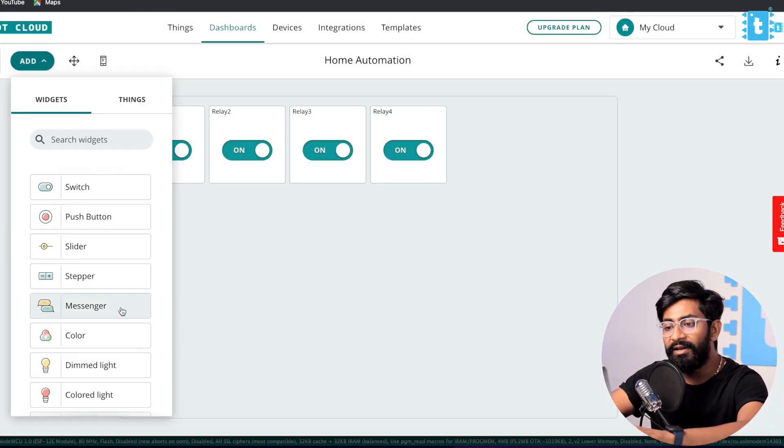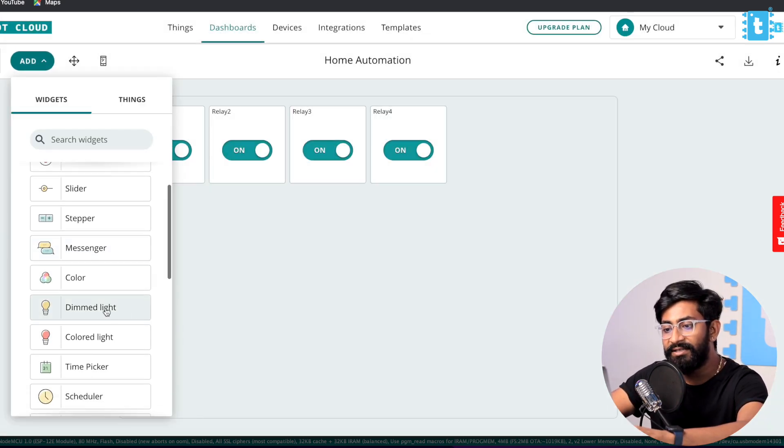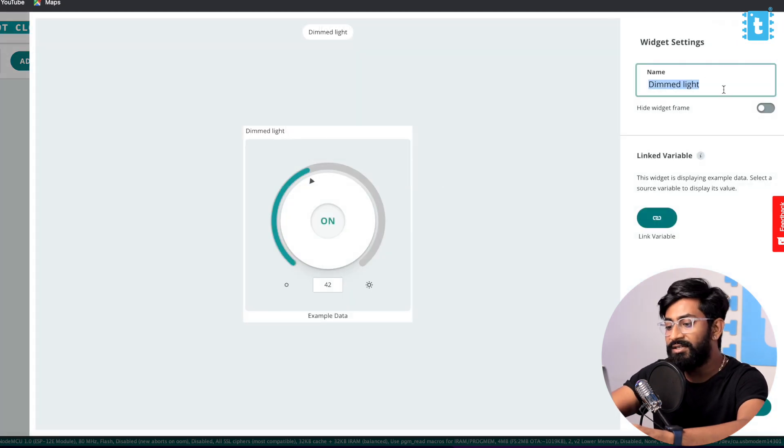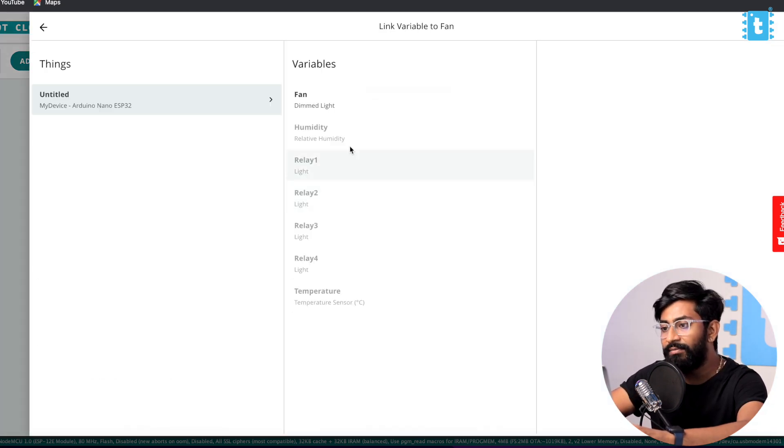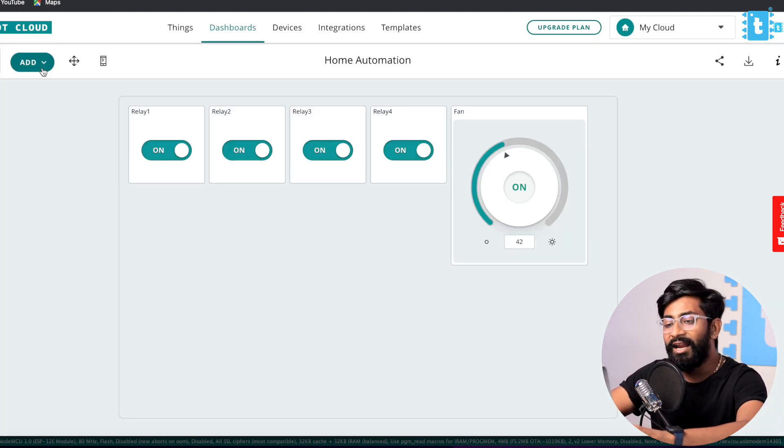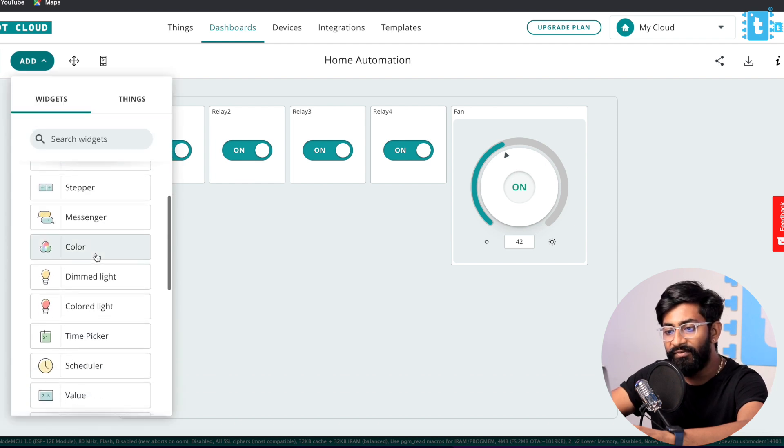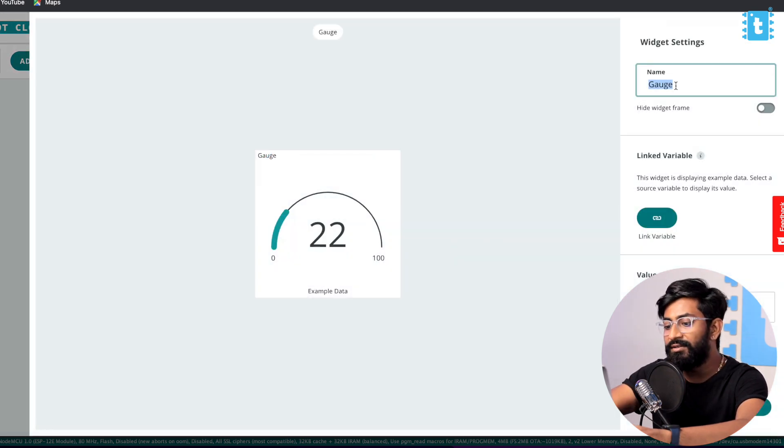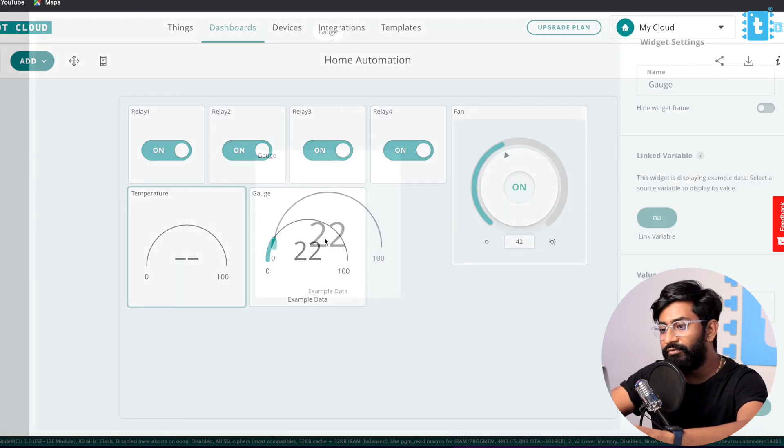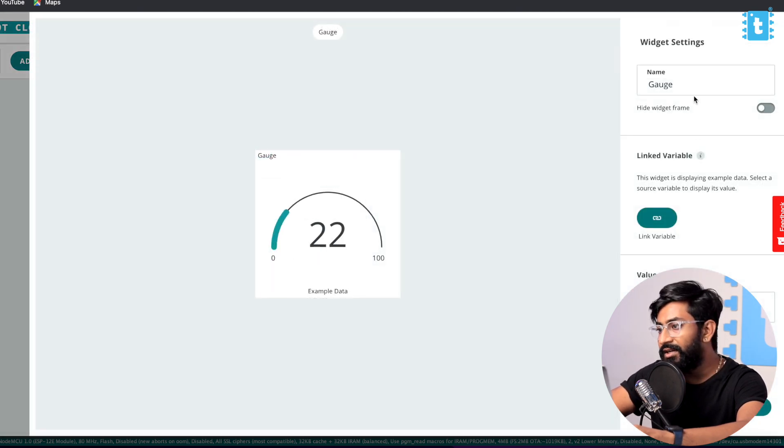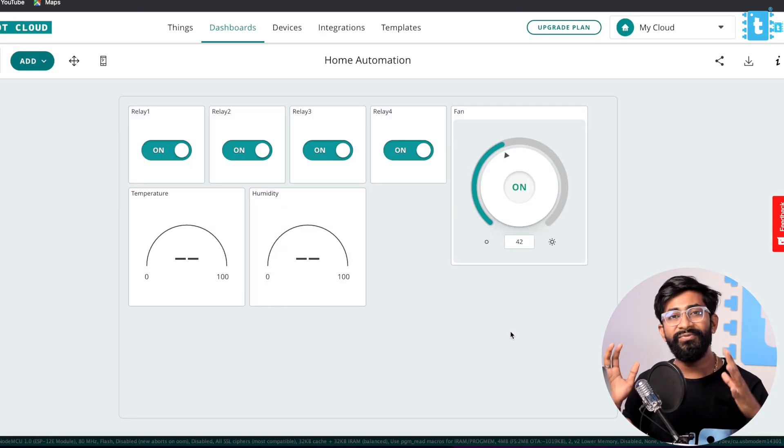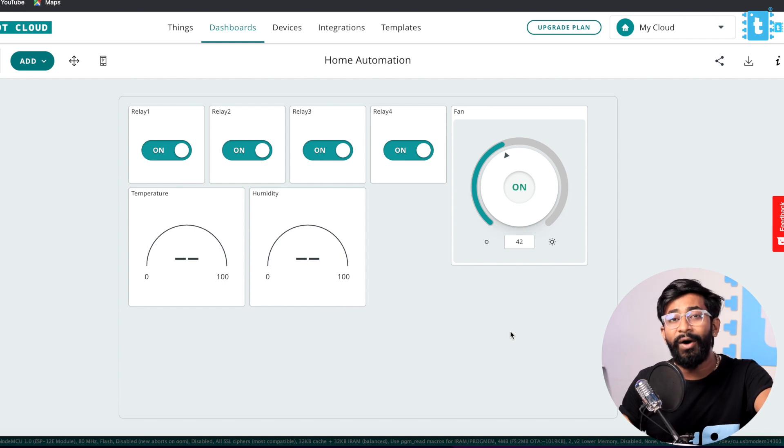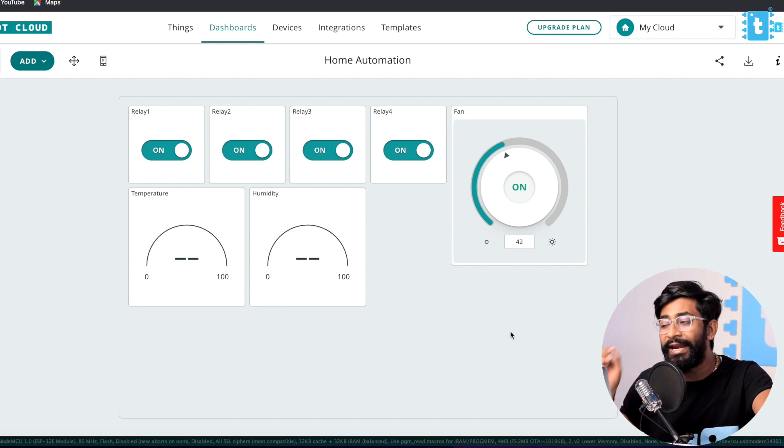Now for the fan I'll click on the Add button and I'll select this Dim Light widget, change its name to Fan and I'll link the variable Fan. For the temperature and humidity data we will be adding gauge widget - this is for temperature and one more for humidity. So yeah, with this we have successfully configured the Arduino IoT Cloud.